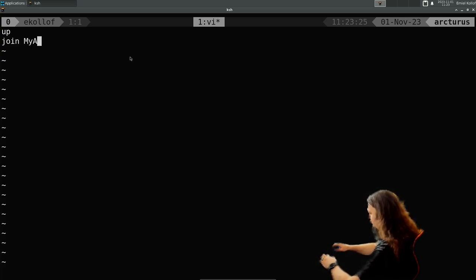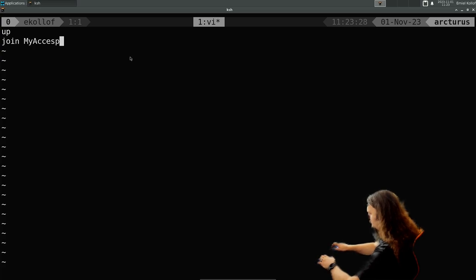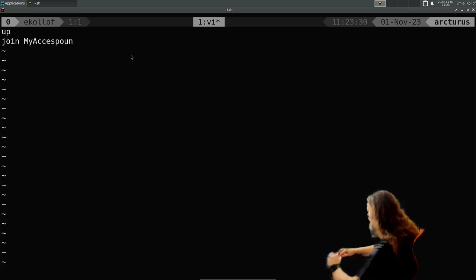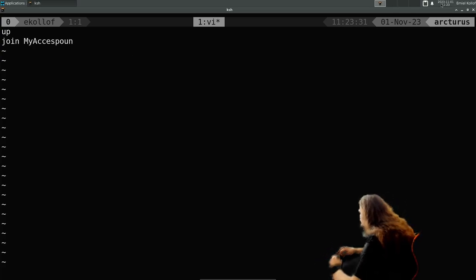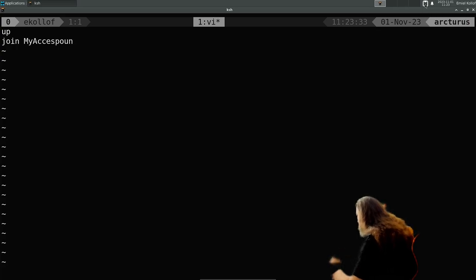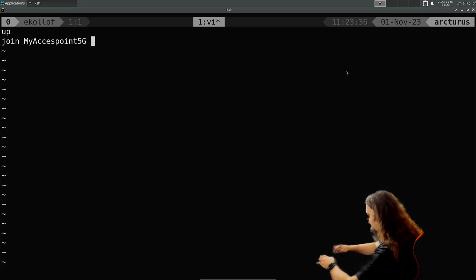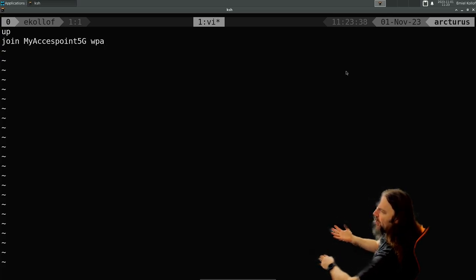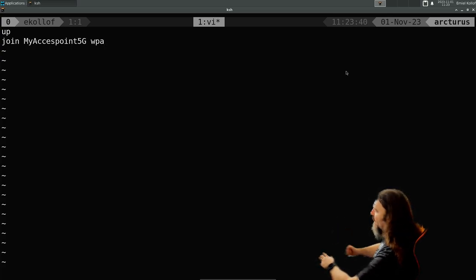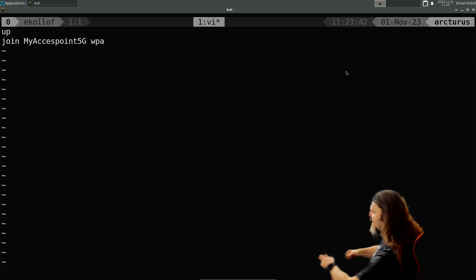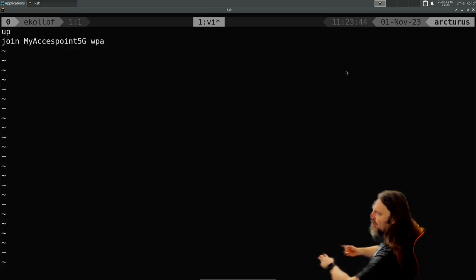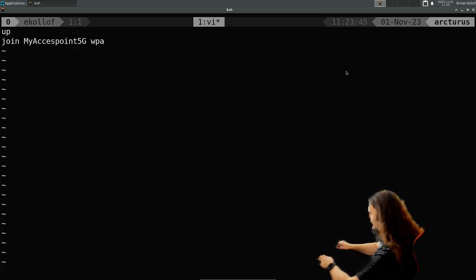Join my access point. I'll see my face buffer. 5G WPA key. Basically what you did on the command line, you just repeat here.